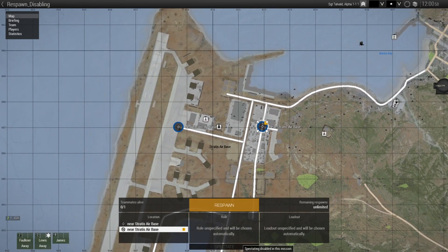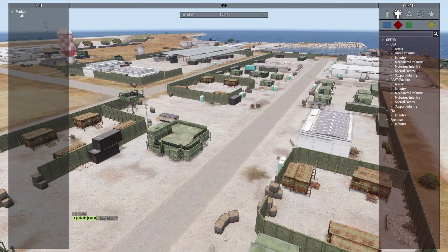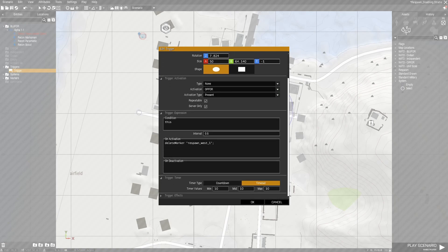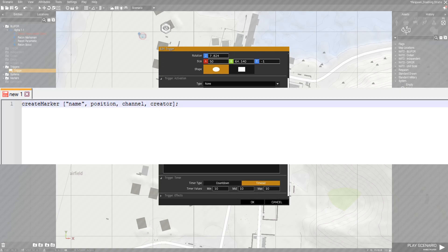The problem is that it's going to stay deleted, so now we need it to return after the enemies are gone. To do that we are going to use the on deactivation field, and in that field we are going to use this code: createMarker name position channel creator. createMarker is the command to create a marker. Name is a string variable where you specify the name of the marker — setting a variable name makes it easier to call this marker in later scripts. Position refers to the location where the marker will be placed; this can be an array or an object, and you can also use position commands to obtain a specific position.